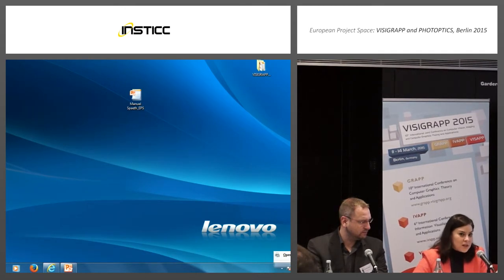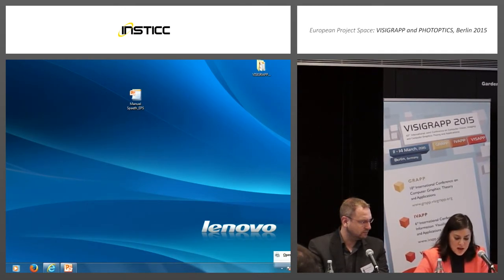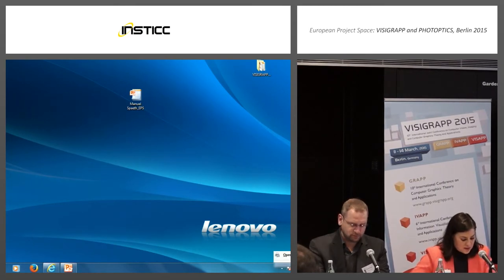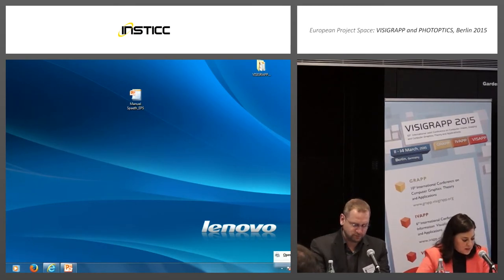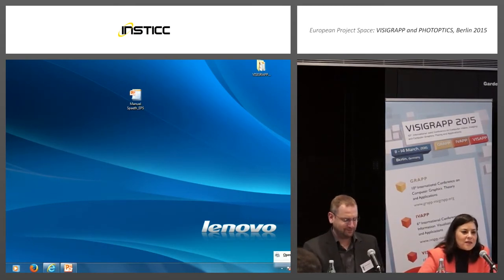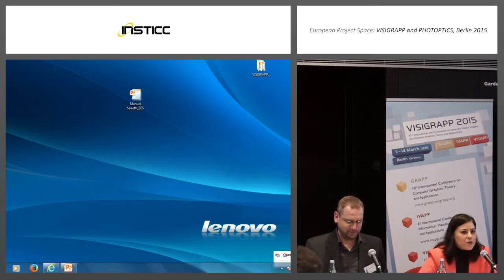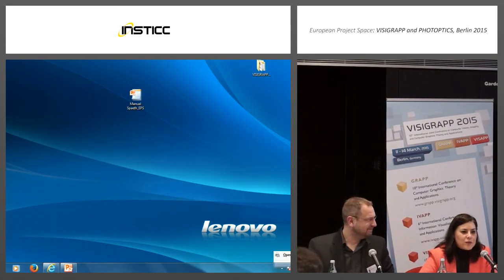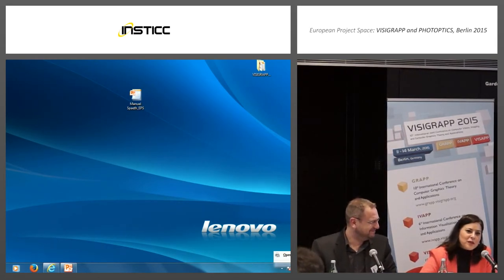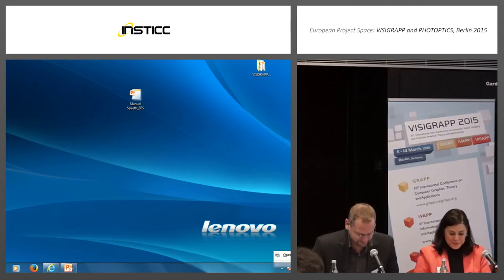We also have with us Professor Maria Raposo. She's coming from the University of Nova Lisbon, Faculty of Science and Technologies. I would like to first ask Manuel if he could start giving his views on Horizon 2020 so we can continue after that.